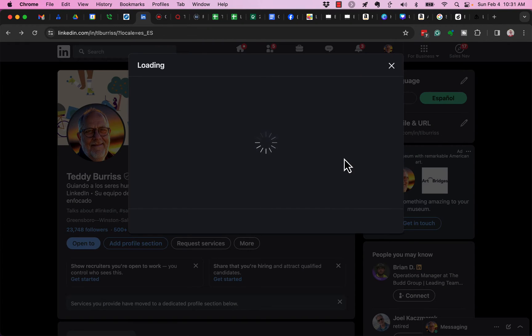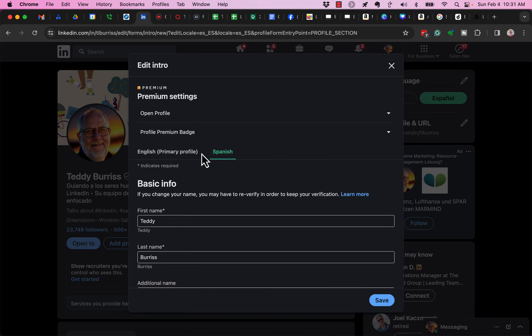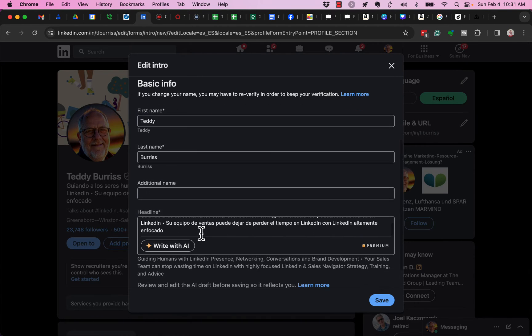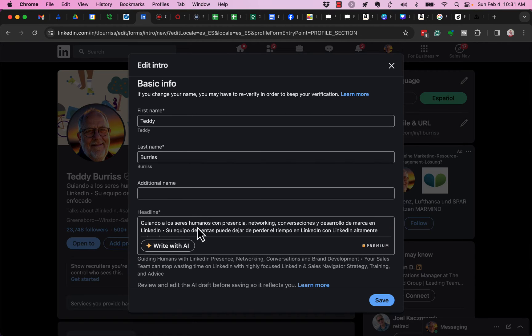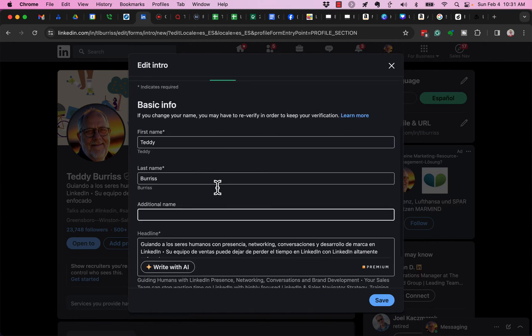you'll see that this has already selected Spanish. You can see in green, it's selected Spanish. So now I can edit this Spanish version of my LinkedIn profile.